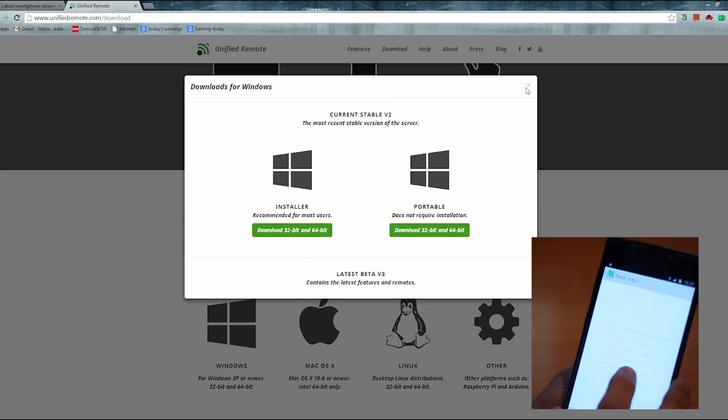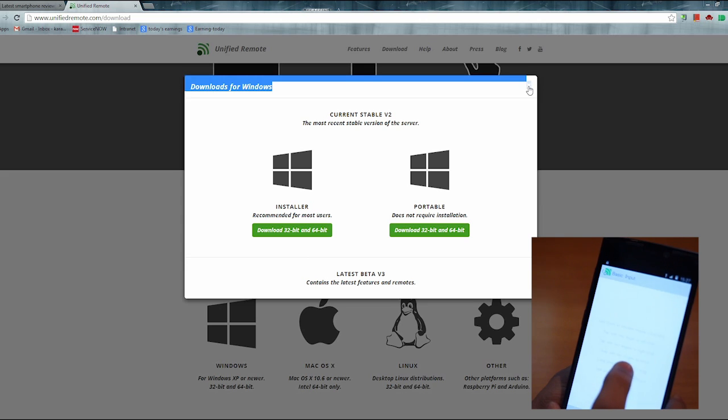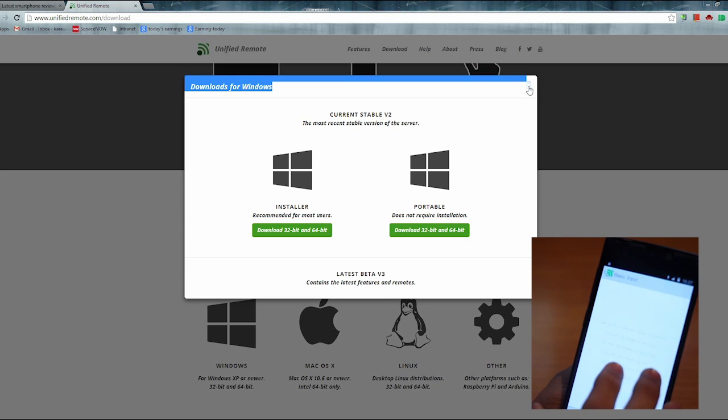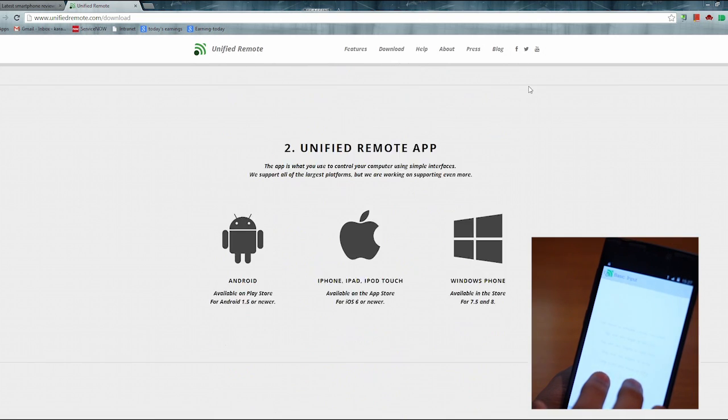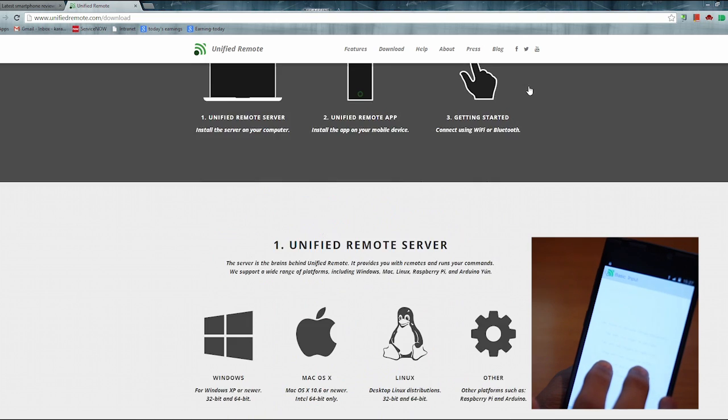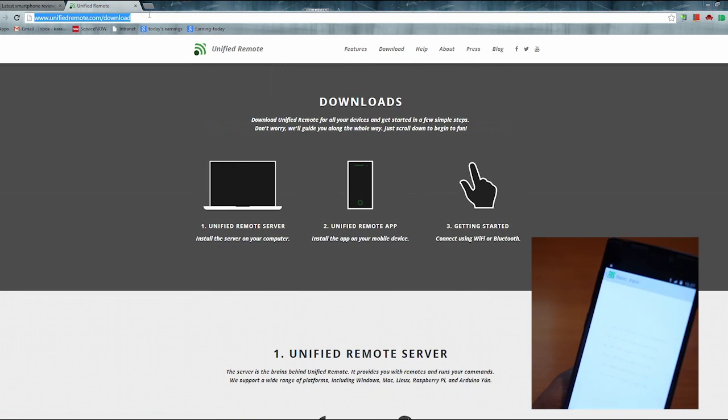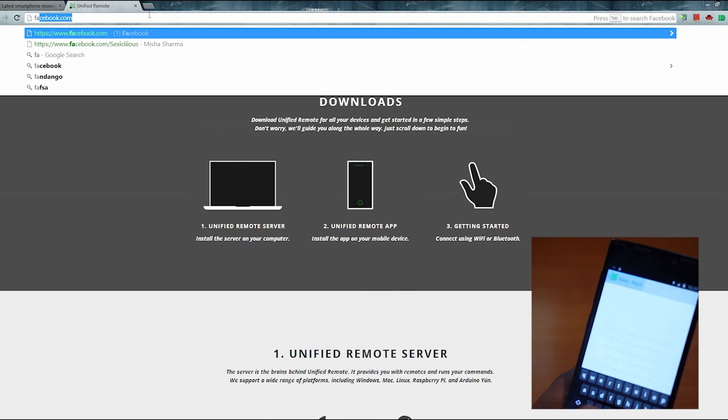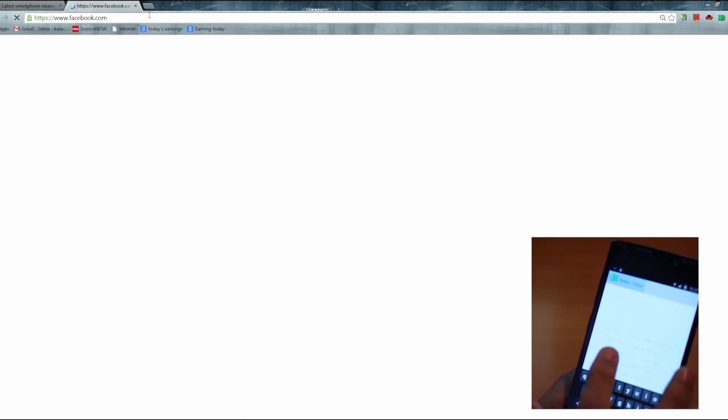I can even go to say facebook.com and I just have to tap there and then tap on the keyboard section on the bottom of the app, and I can type say Facebook or something and hit enter and Facebook will open up. So it's a brilliant app if you don't want to get up and do something on your computer when you're just around it and you can control it remotely.